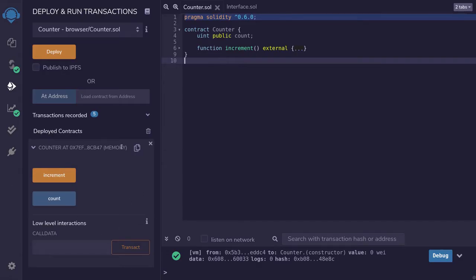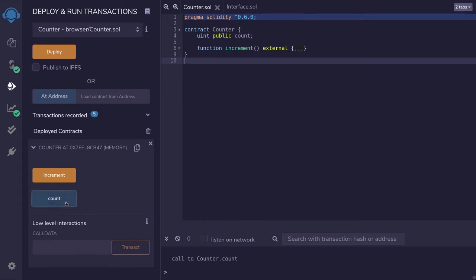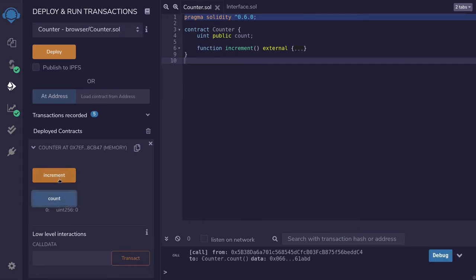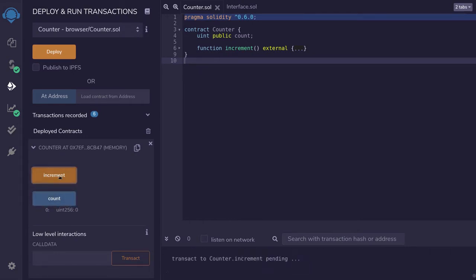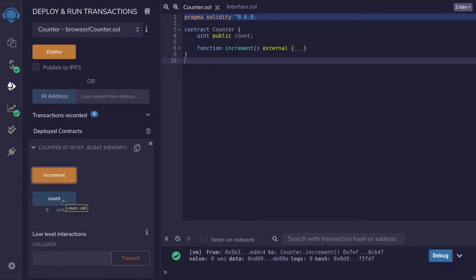Over here I have a deployed contract. The functionalities that this contract provides are: you can get the count and you can increment the count. Let's say that I want to write a contract that interacts with this contract.